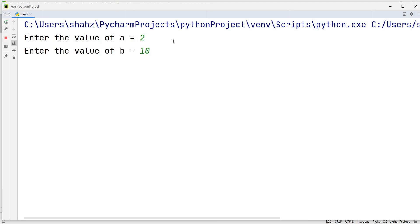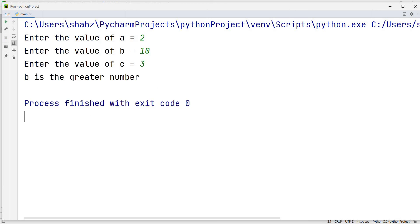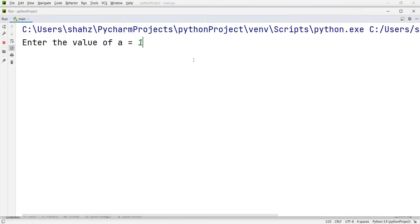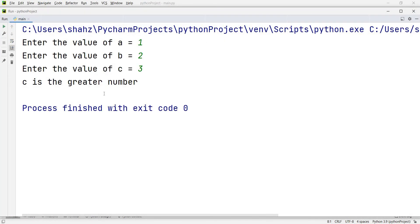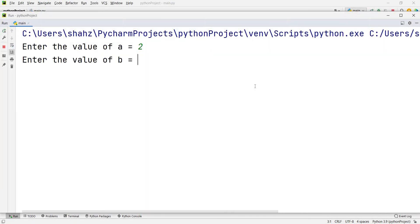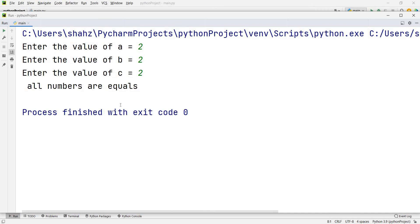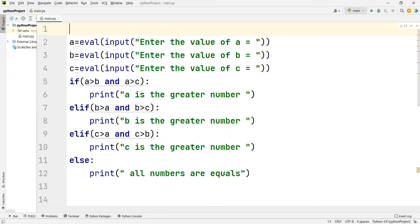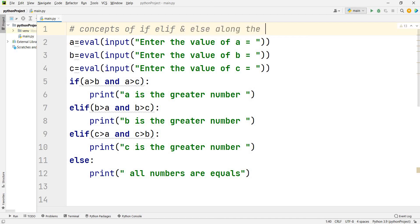Running the program: entering a=10, b=5, c=2 shows 'a is the greater number'. Entering a=2, b=10, c=3 shows 'b is greater'. Entering a=1, b=2, c=3 shows 'c is the greater number'. Entering 2, 2, 2 shows 'all numbers are equal'. This program uses the concept of if, elif, and else along with logical operators. Thanks — if you like my video, please subscribe to my channel. Jazakallah khair.